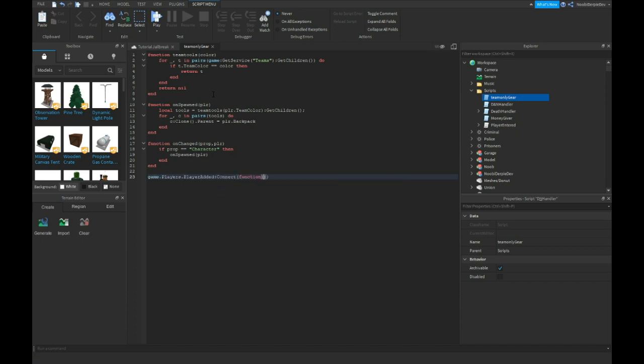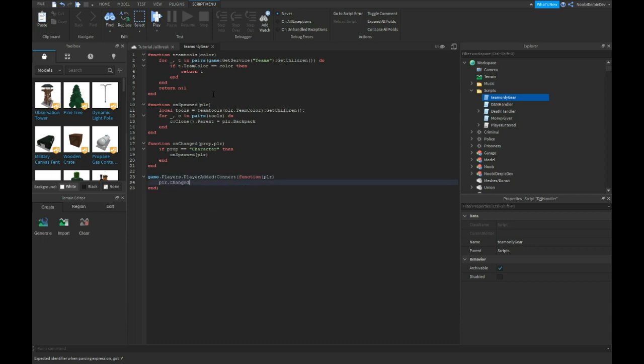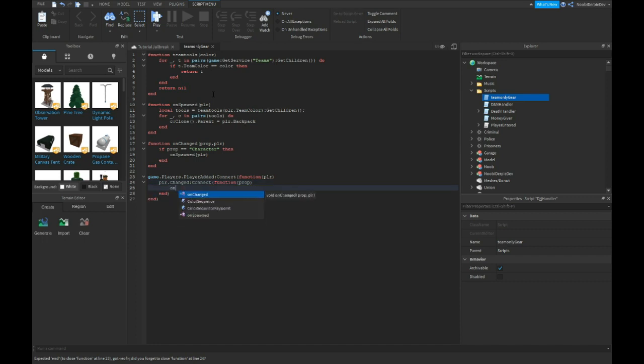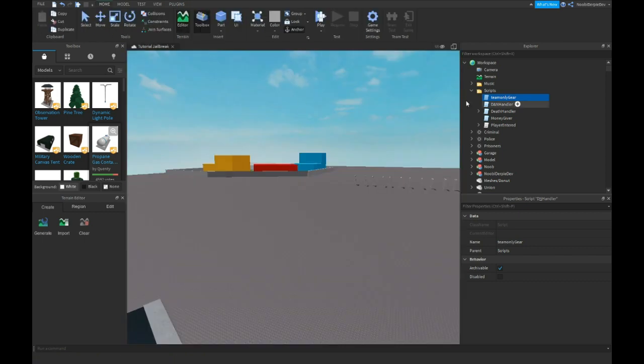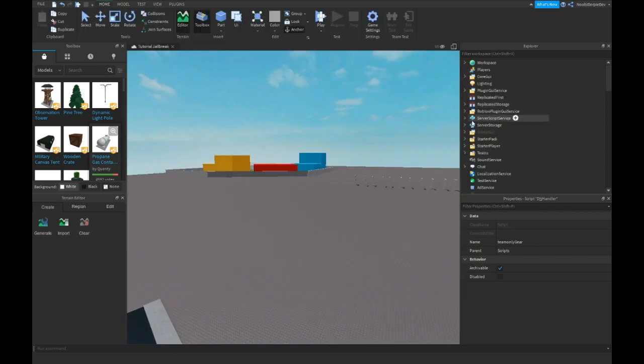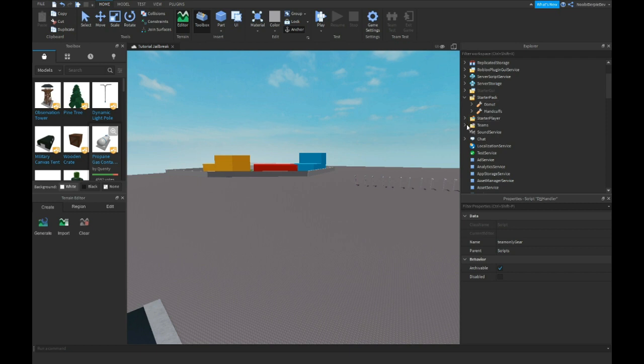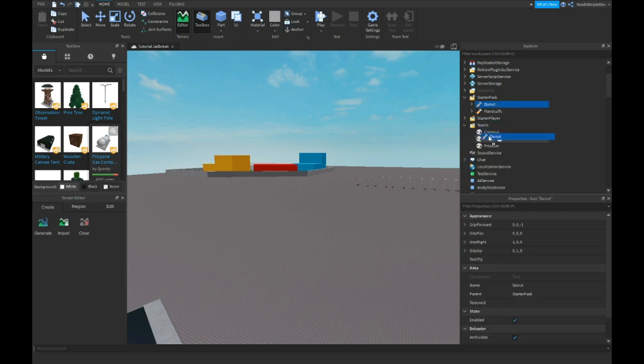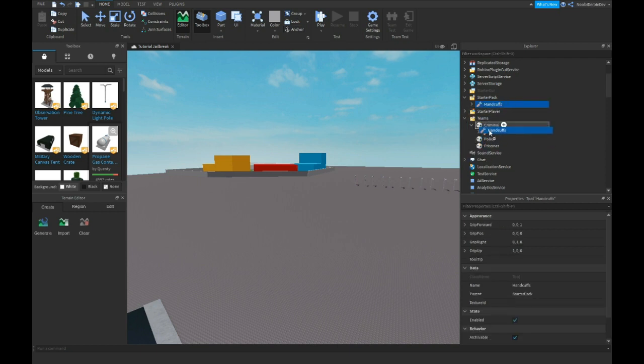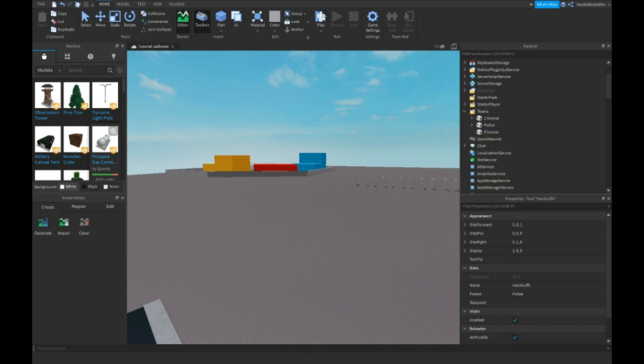Player dot changed connect function prop on change prop player, connect function player. In pairs game players add connect function. Now inside the pack you have these things. I'm gonna put the donut into criminal and handcuffs into police.